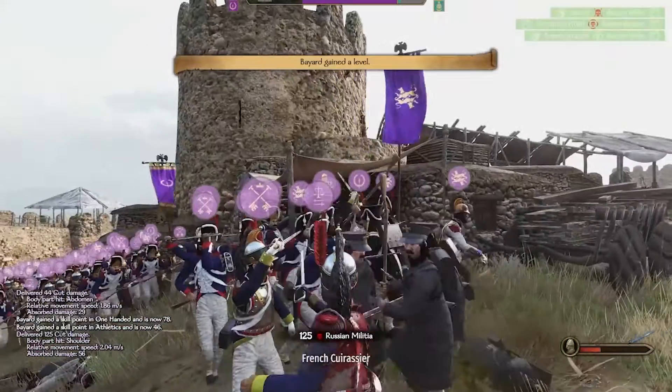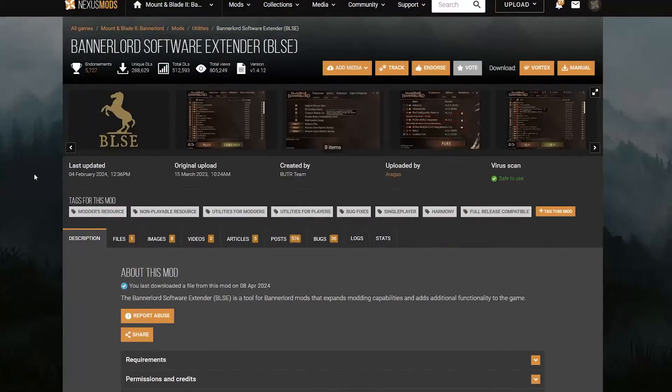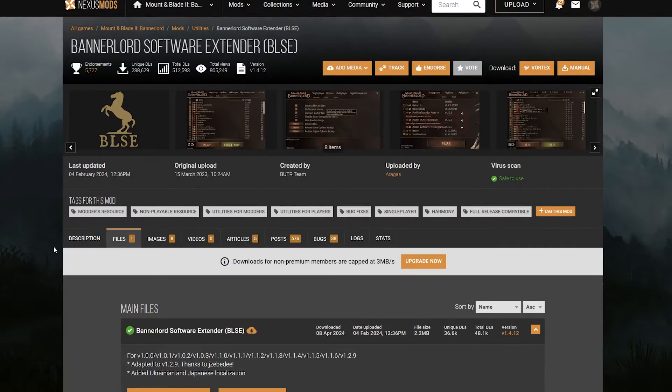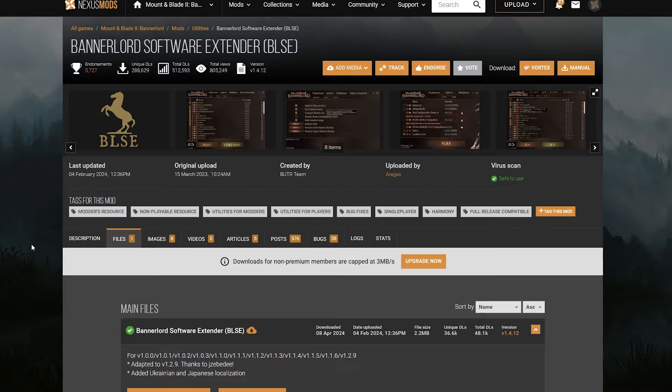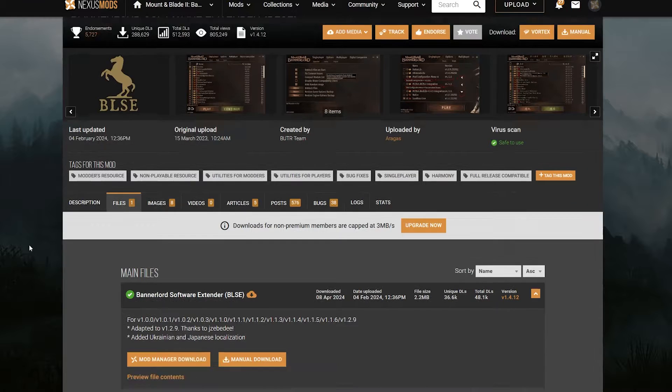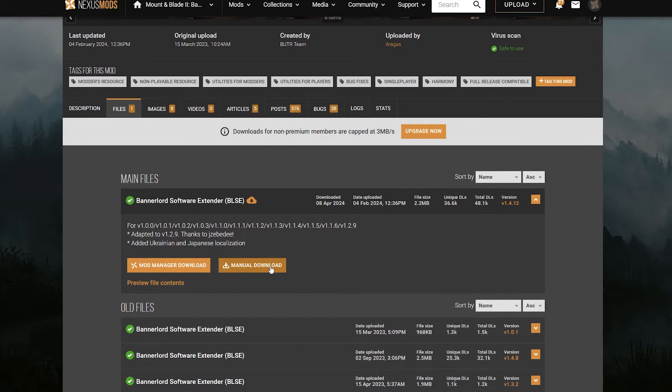So, here's how to install it. Now, you can get the extender on Nexus, but although there is an option to install with Vortex, I don't recommend it. A lot of people have complained that it doesn't work well, and there's still some manual setup to do. So, you might as well do it manually, as it's far more reliable. Link in the description.